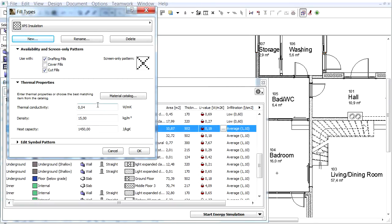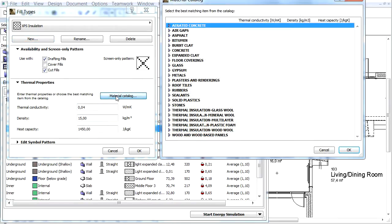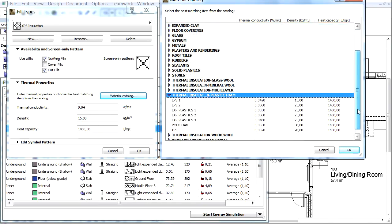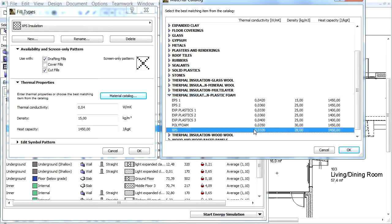We will set the thermal properties of the newly created fill type. Click the Material Catalog button. Select and expand the Thermal Insulation Plastic Foam Main category and choose the XPS type. Notice the Thermal Conductivity of this insulation is 0.032 instead of the EPS 0.040 watts per meter Kelvin.